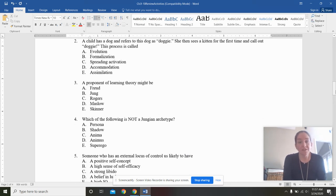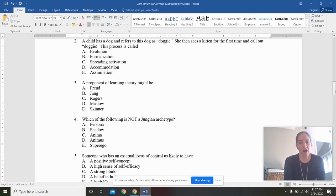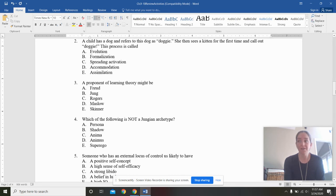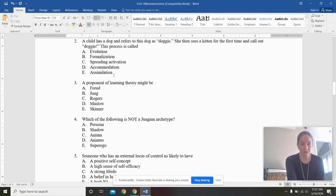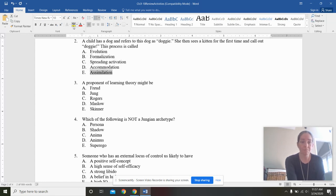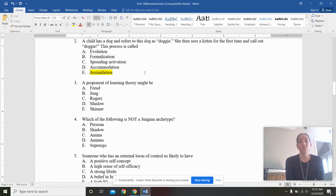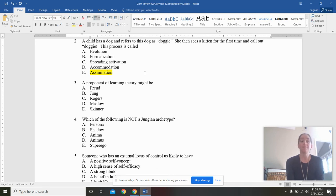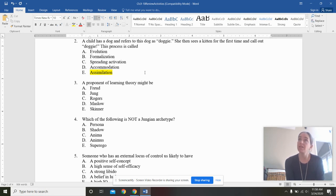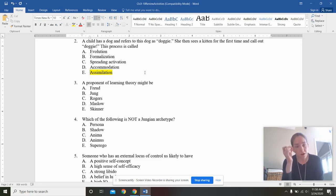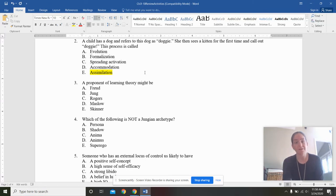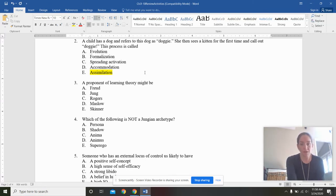A child has a dog and refers to this dog as dogay. She then sees a kitten for the first time and calls out dogay. This process is called. So if I take something that is brand new and I fit it into my existing schemas, that is known as assimilation. Very, very important. The second that the child knows that the kitten is a kitten and not a dogay, that is accommodation. The C for changes. Accommodation is either changing your schemas, and creating new ones in terms of psychology, or it's from unit four, changing the curvature of your lens to refocus light on your retina. Both changing, not just plugging things in.